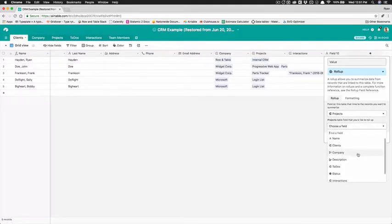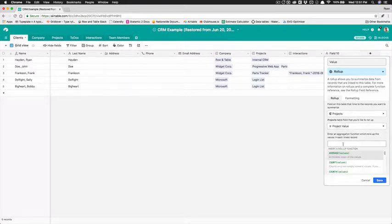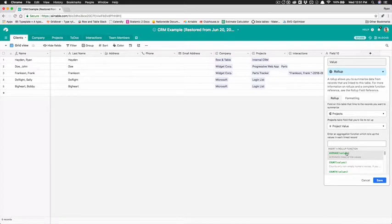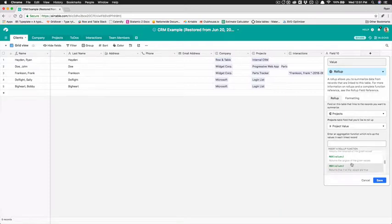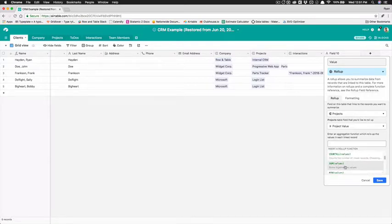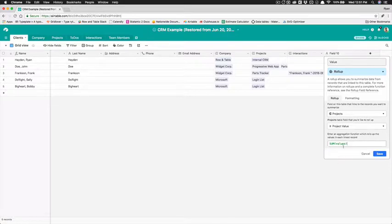And the field that we want to roll up is actually project value now in this roll-up field it's kind of similar to a formula field it's just a formula that's done on a bunch of other fields and so we can do average we can find the average value of the projects count we can just count them in this case what we want to do is we want to sum them up so we want to add them all together to just to find a dollar value for how much money this particular client has brought into our business so we're just gonna choose sum.